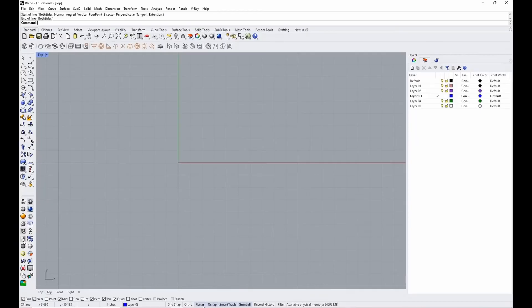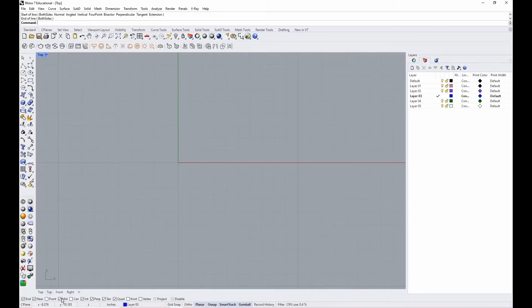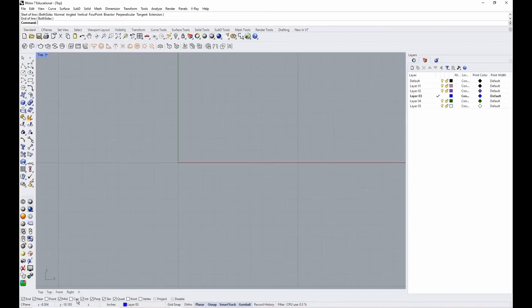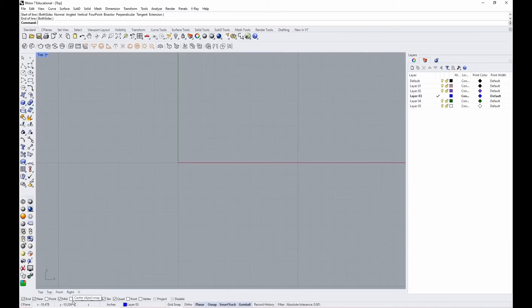And then OSnap controls these things over here, these options here: end, near, point, mid, center, etc. And I always keep my OSnaps on. The most important ones for you will be end and mid. And the rest are for you to play around with. These are the ones that I do keep on. So take what you will from that. The one that causes issues sometimes is this center point center object snap. And that will kind of move your cursor when you don't want it to, to snap to the center of an object, even if you didn't want to snap to that center. So I usually toggle that on when I need it and off when I don't need it.